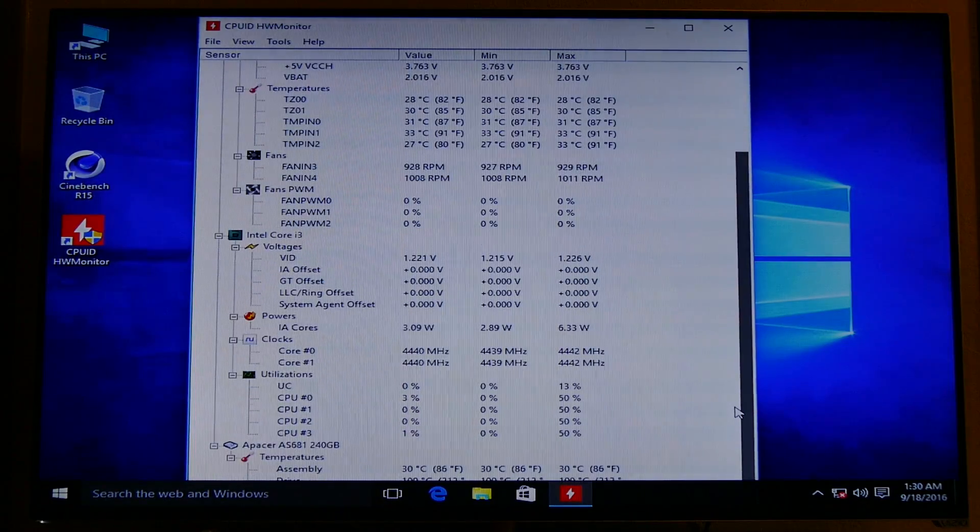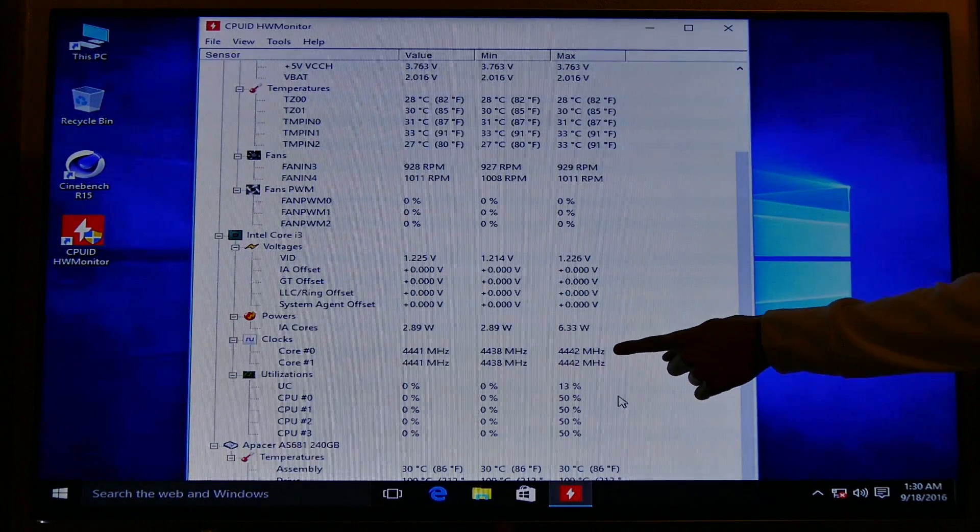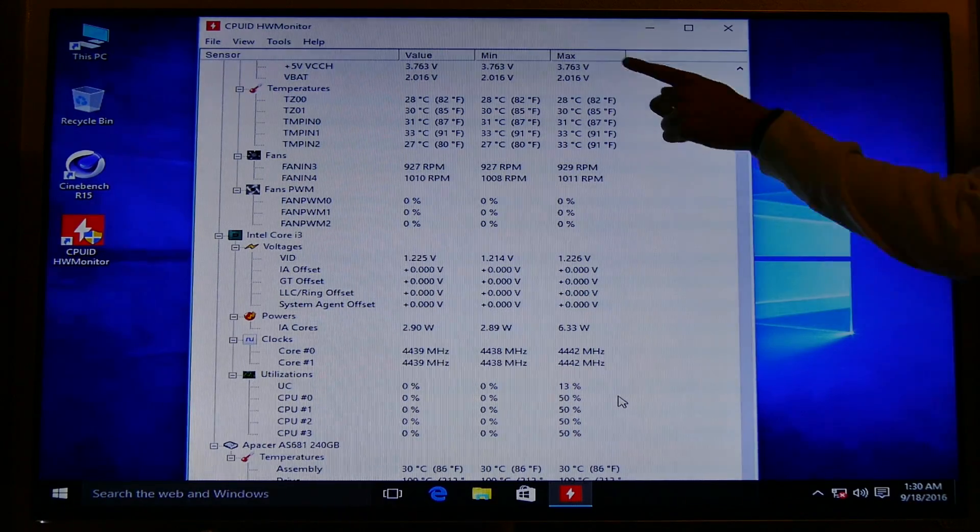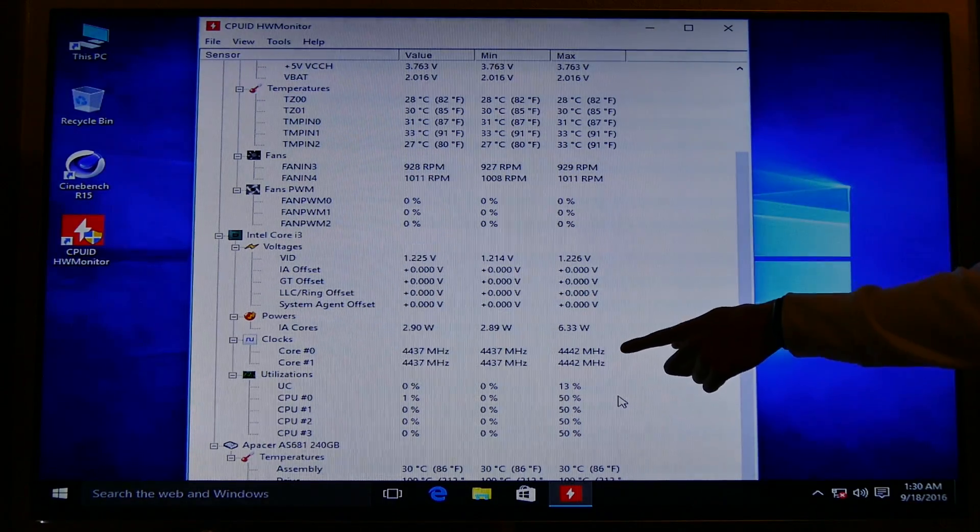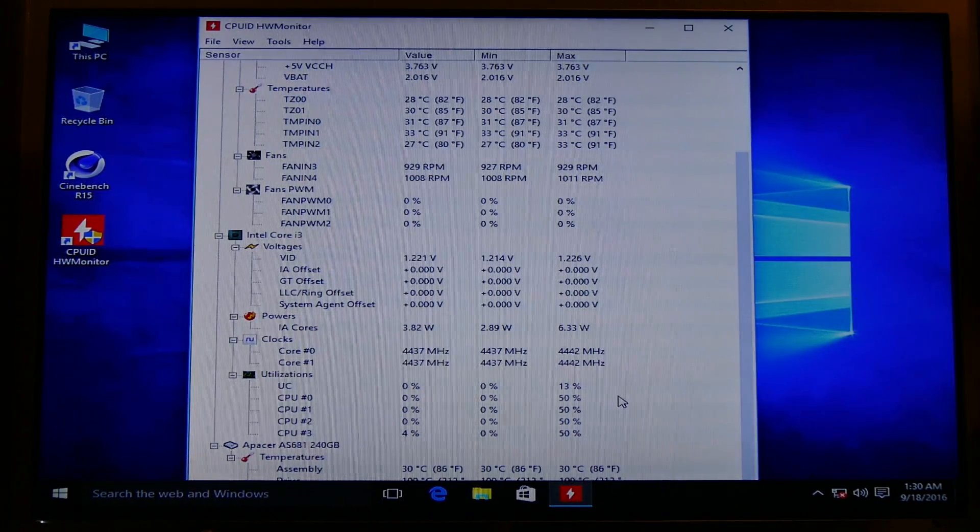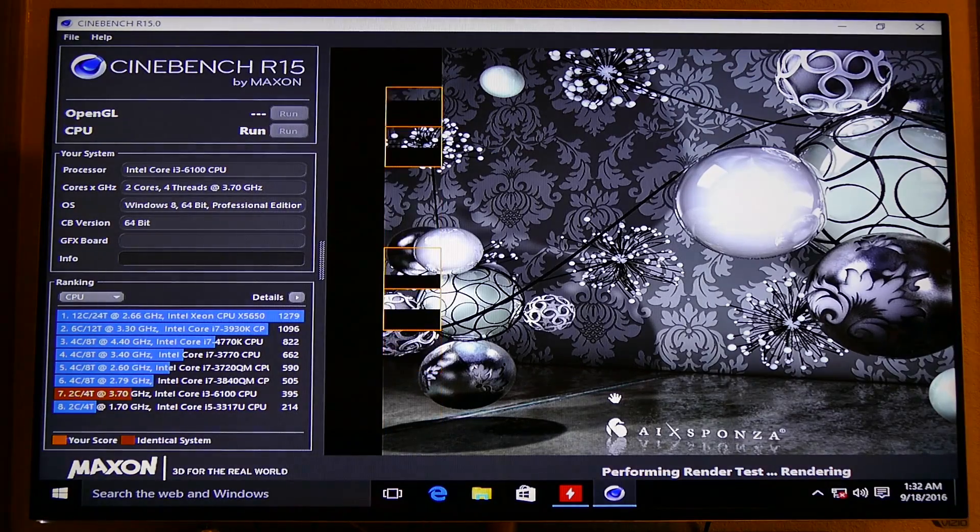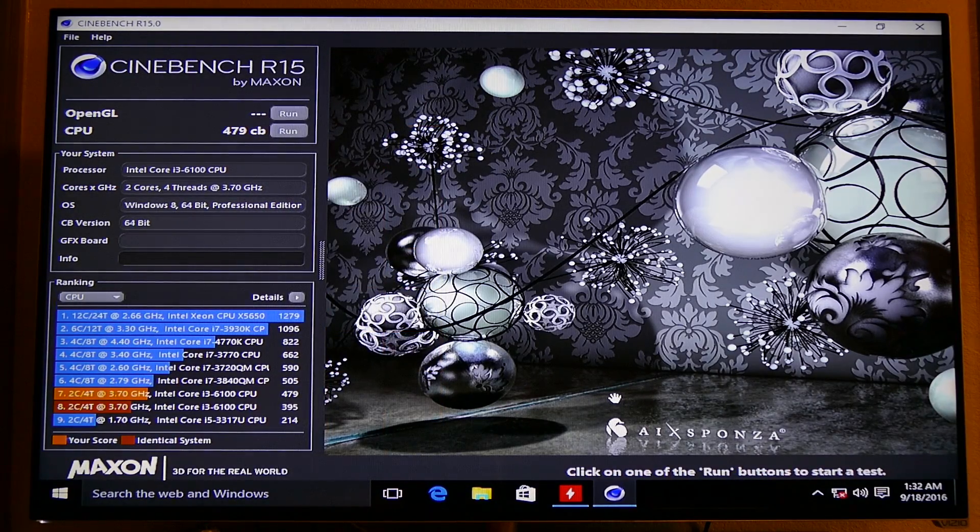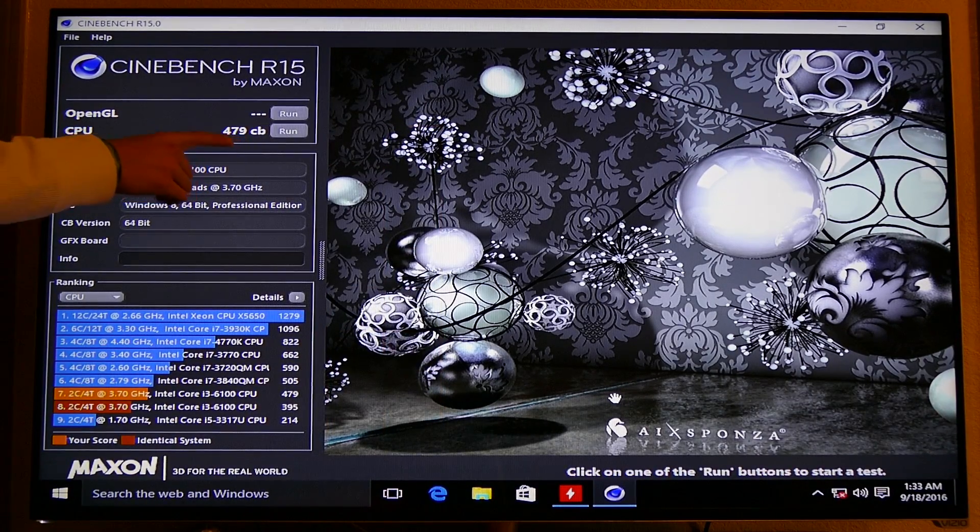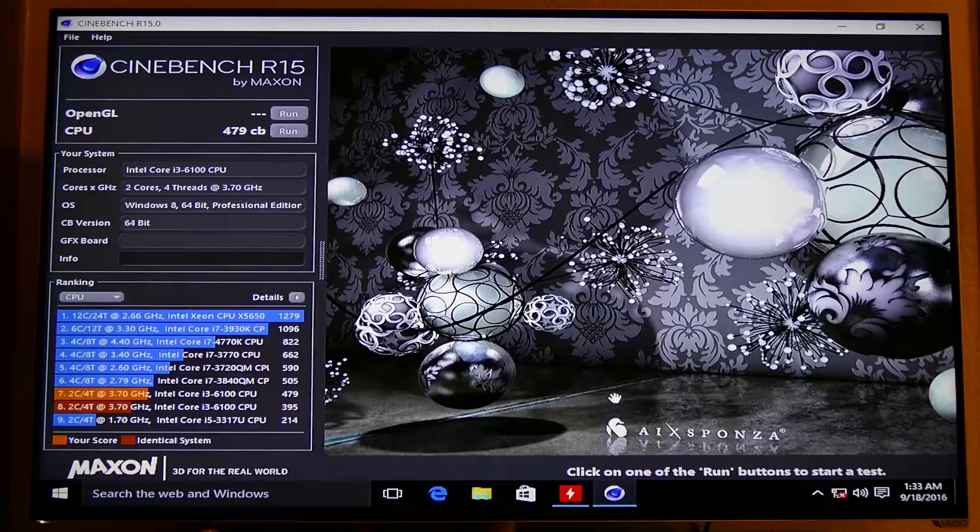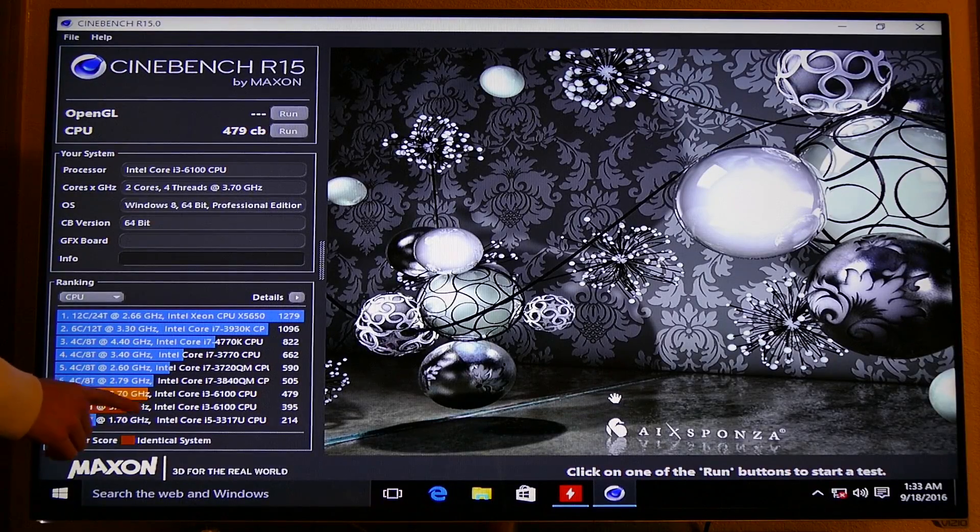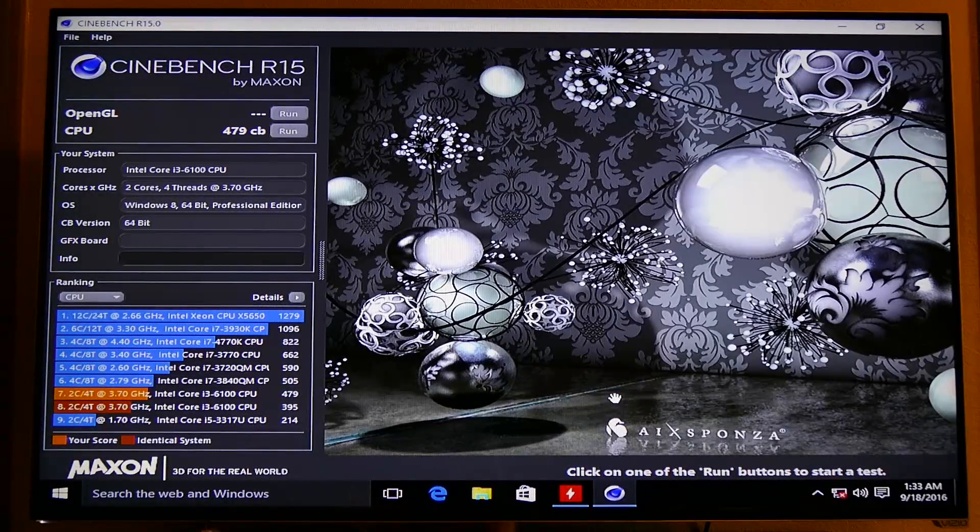And boom. There it is. 4.4GHz at 1.35V. I'm fairly confident that I could do better with the voltage, but this is just a quick demonstration. Our jump in Cinebench from 3.7GHz to 4.4GHz is nearly 100CB, an almost 25% CPU performance increase thanks to the now possible base clock overclock.